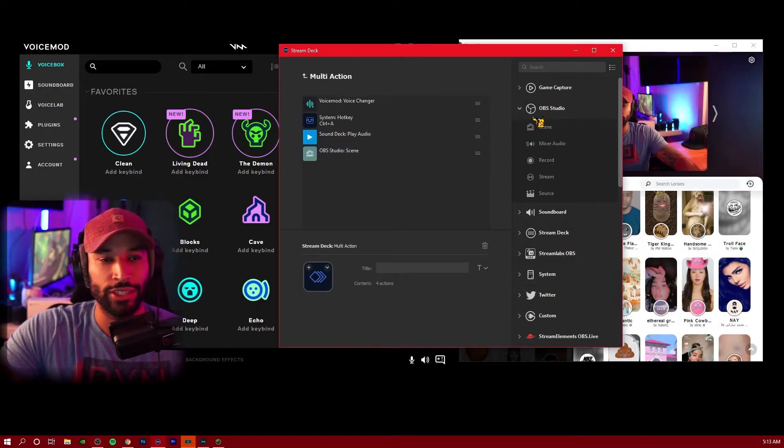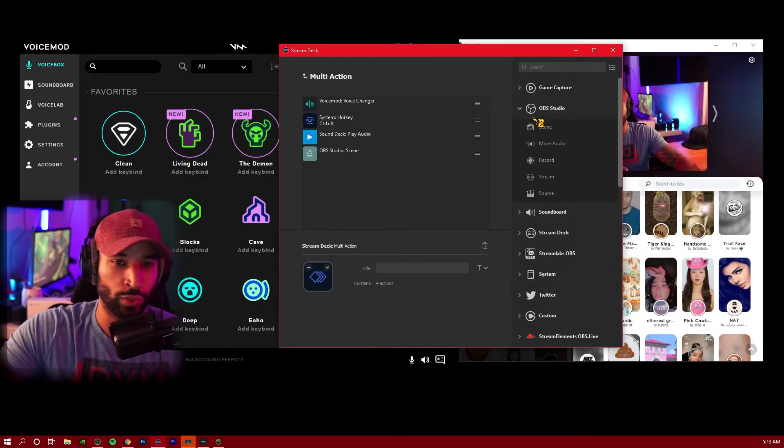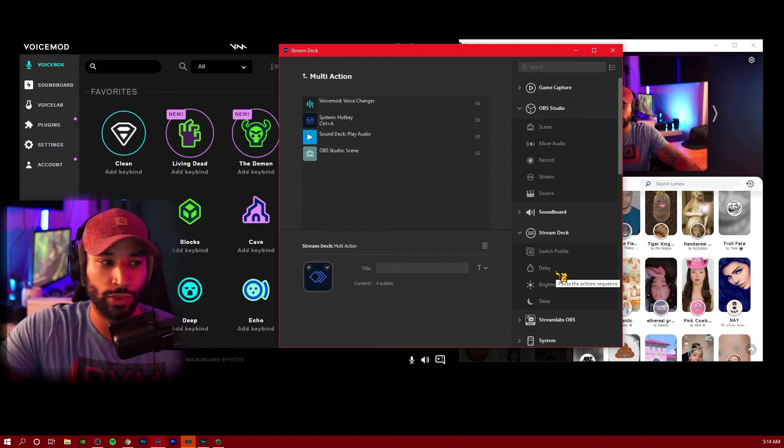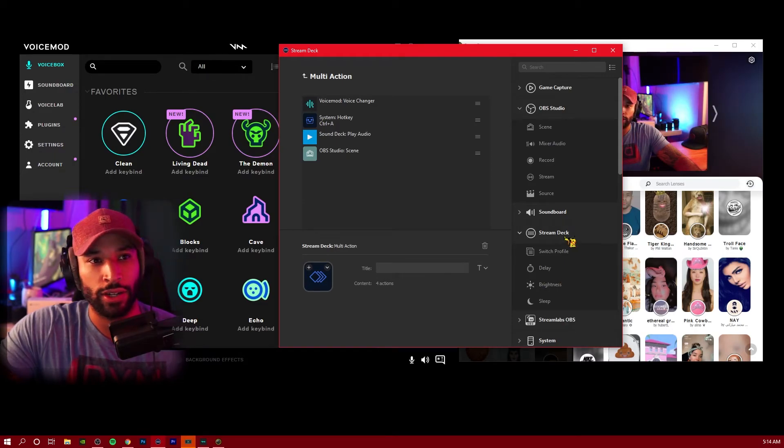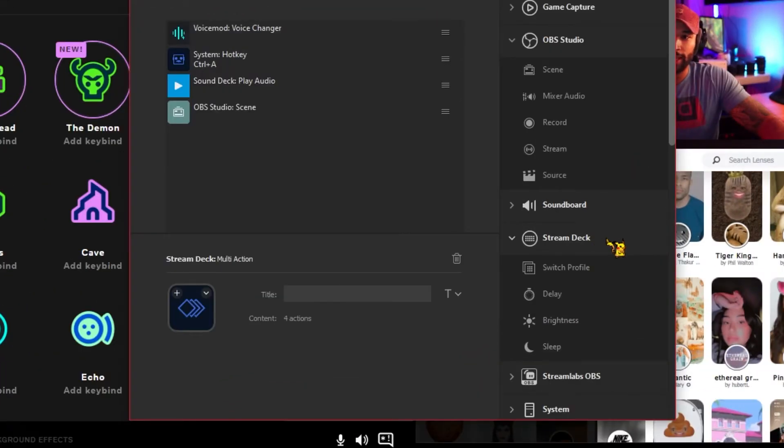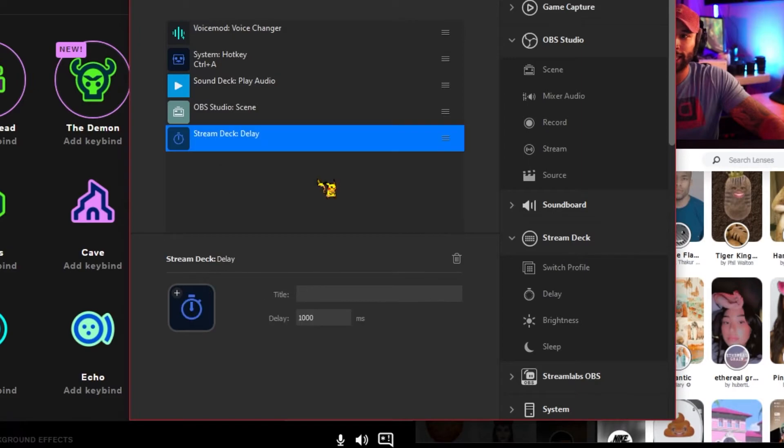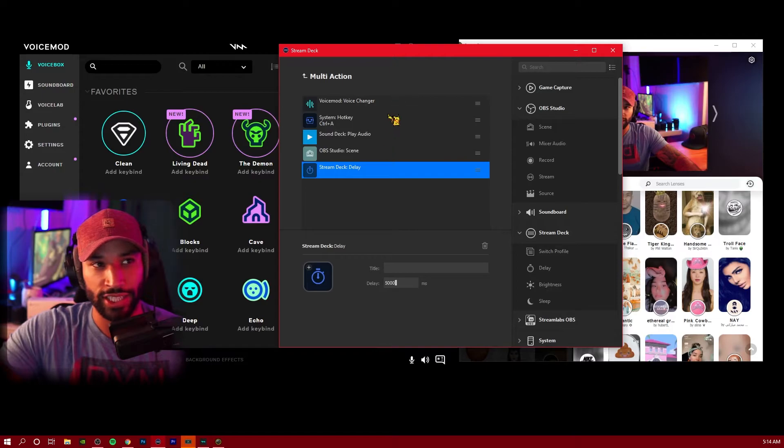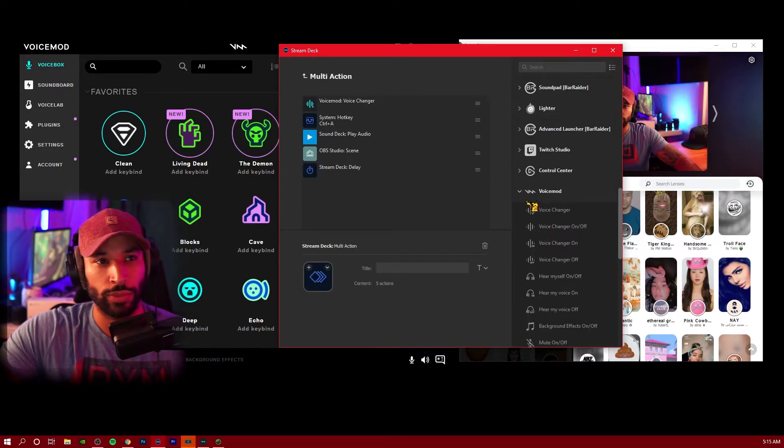One important thing that we do need to do is to turn off these effects as well. There's different ways you can do this. If you just want to press one button and have it do everything, under the Stream Deck icon, we're going to add a delay. We'll put this as 5000. That's going to be about five seconds and we're pretty much just reverse engineering this.